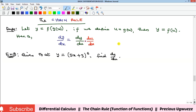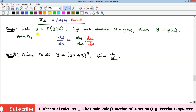We discussed composite functions under functions. When you have y as a function of g, and g is a function of x, and you want to take the derivative of y with respect to x, you are going to apply the chain rule.